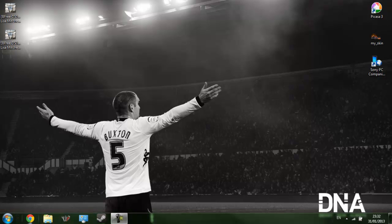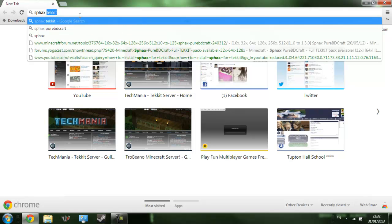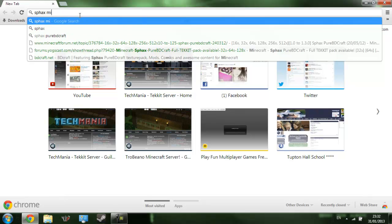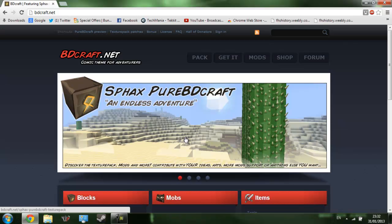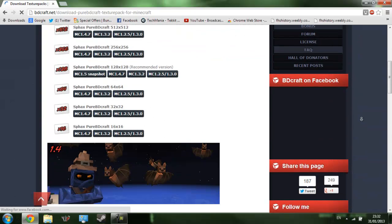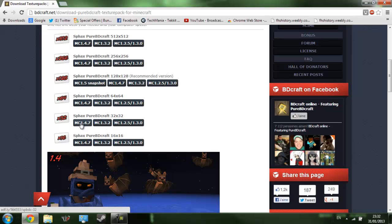So to get started we need to get the two texture packs. To get the SFACS for the normal Minecraft one, just type in SFACS Minecraft, click on the pldcraft.net link because that's the legit one, then go on to get it and choose your specs. I'm just going to get a 32-bit one for now because my laptop is useless.